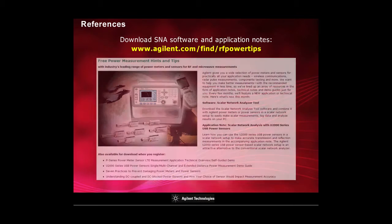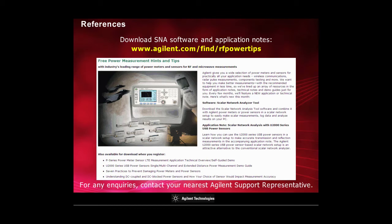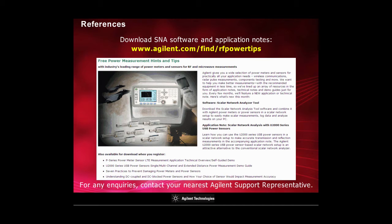Please refer to the Power Measurements Hints and Tips webpage to download a copy of the SNA software and related application notes. For any enquiries, kindly contact your nearest Agilent Support representative. Thank you.